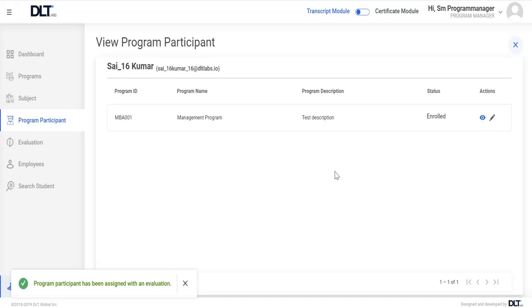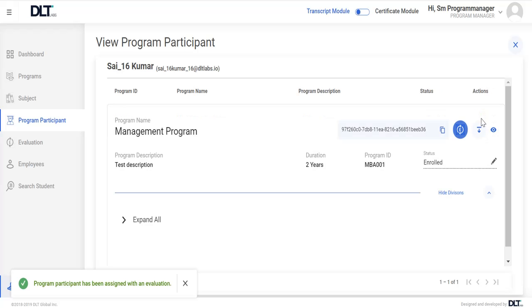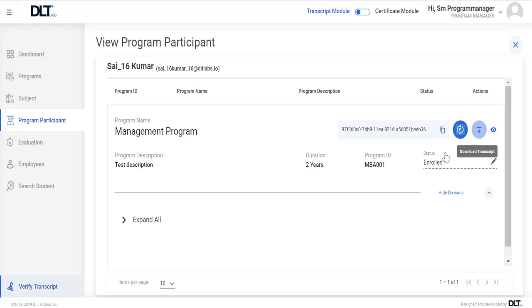Program participant has been assigned with an evaluation, user needs to click on view icon again. And user can see the transaction which is generated for this particular program participant.